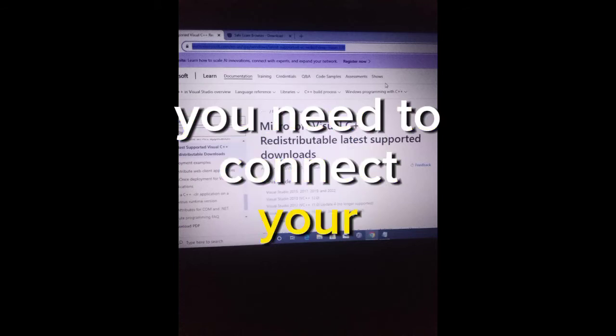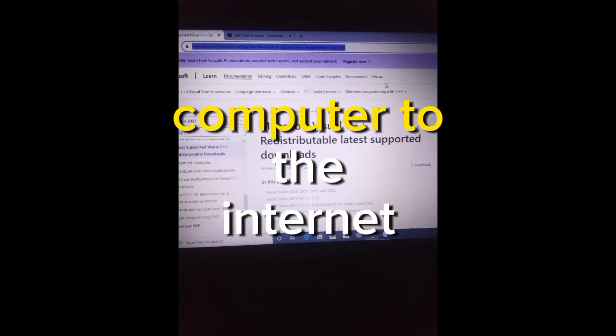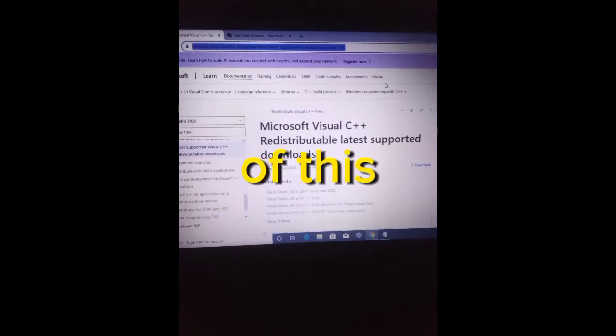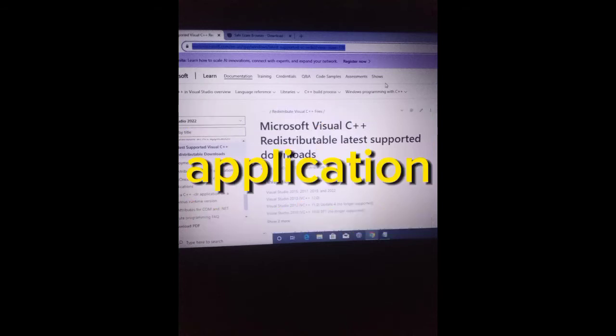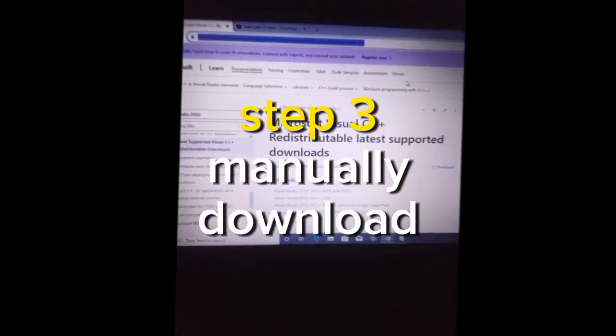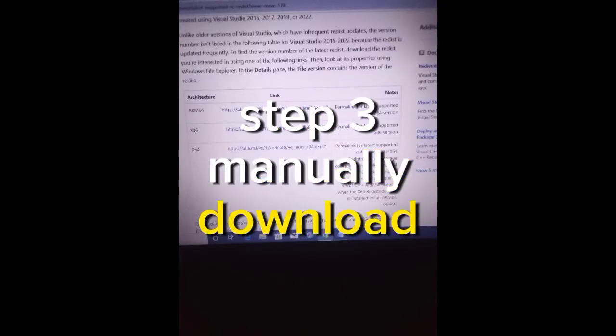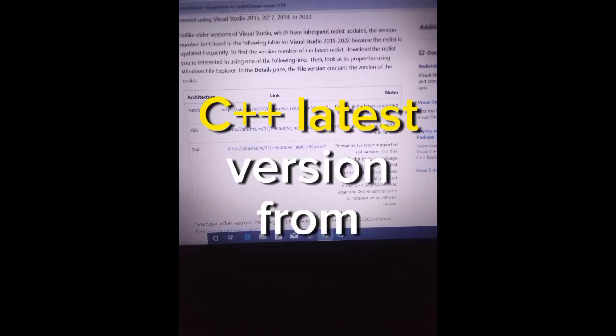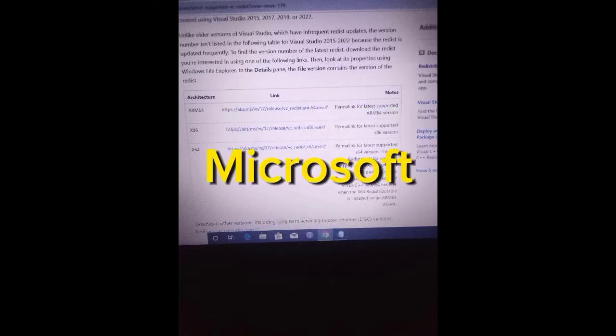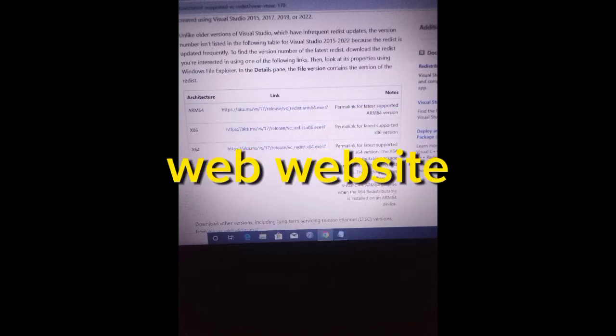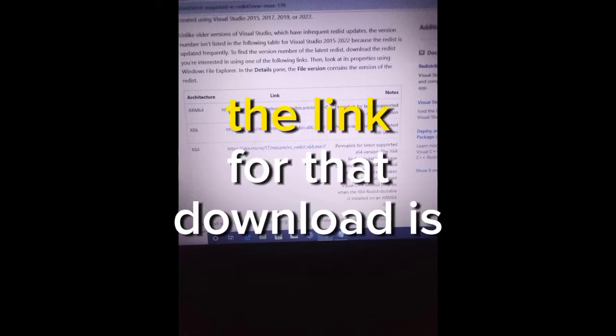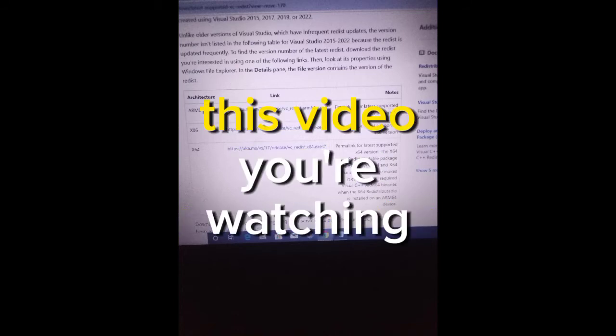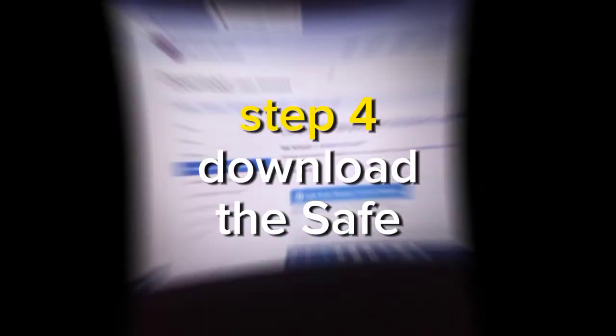Step 3: Manually download and install Microsoft Visual C++ latest version from Microsoft websites. The link for that download is below this video you're watching.